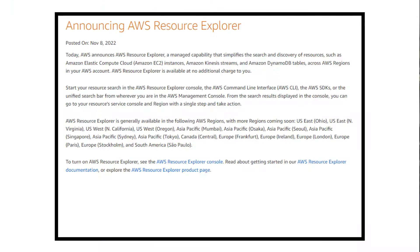Have you ever tried to find a specific log group, EC2 instance, or Lambda function? Sifting through the console can be tedious and time-consuming. AWS's newly announced Resource Explorer is tackling this problem head-on. Learn about the new feature and how it works in this video.